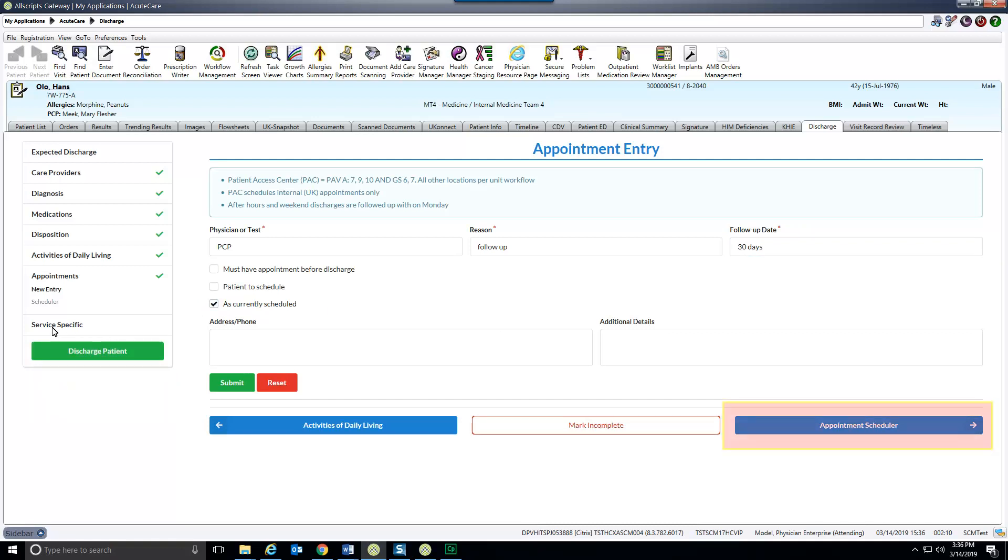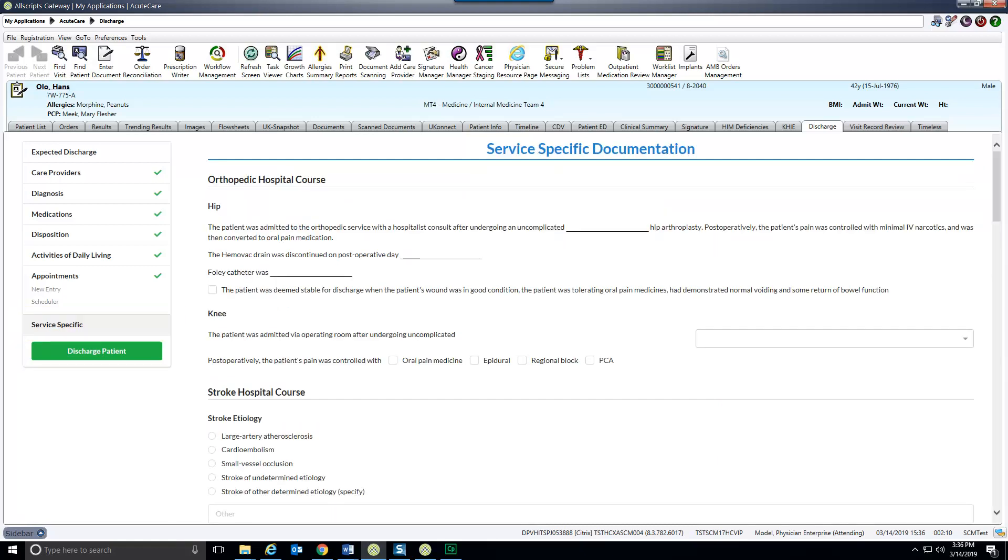The appointment scheduler section is for others to complete. The service specific section is next. Information and instructions for specific services is documented here. Skip this section if nothing here is needed for this patient.